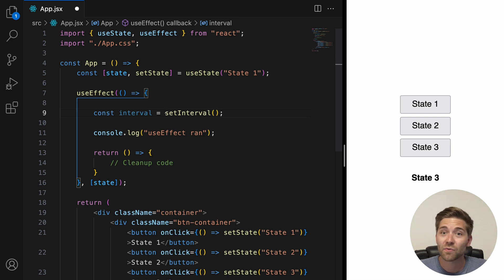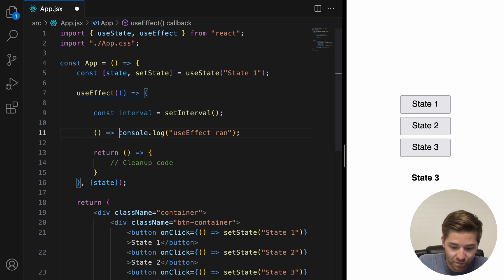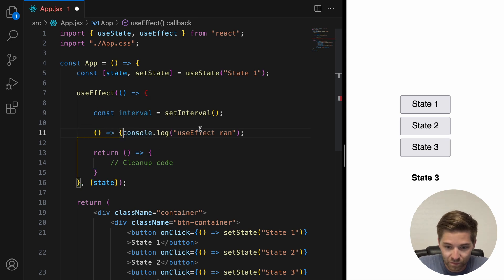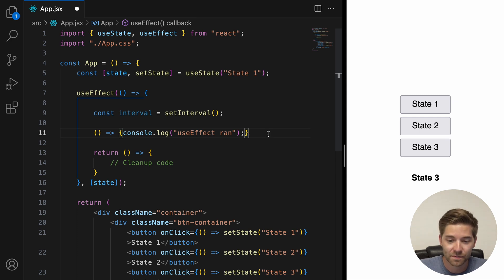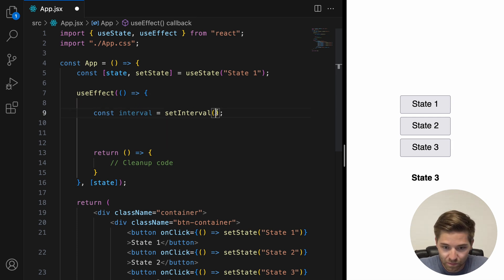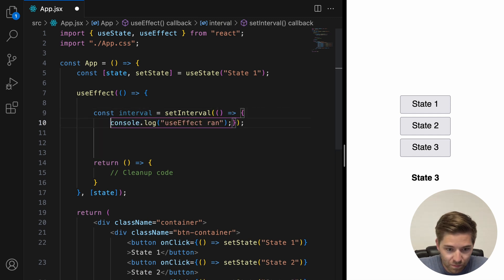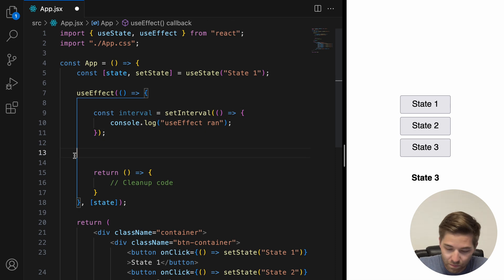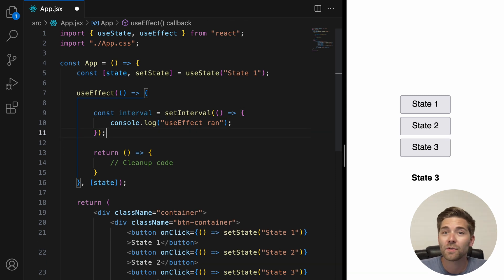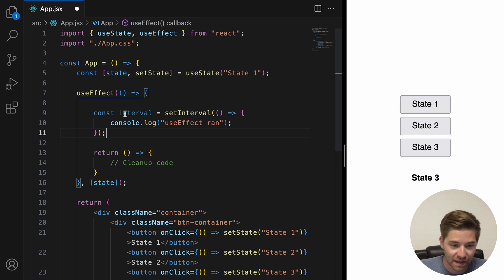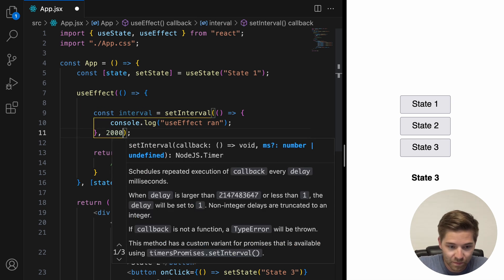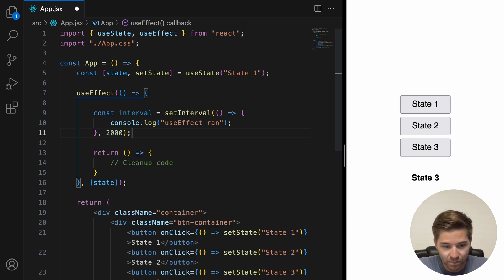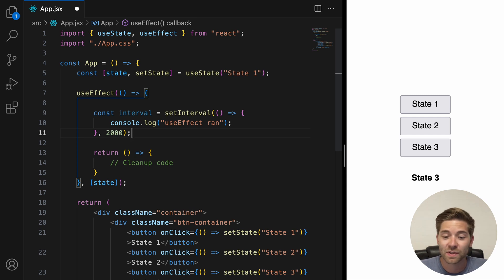Then, let's wrap this console.log function inside an arrow function and put it inside the setInterval function. And then, we also specify that the interval is 2000ms, which means this function will run every 2 seconds.